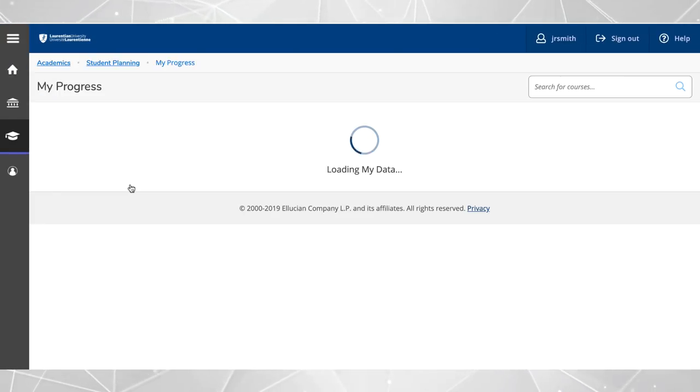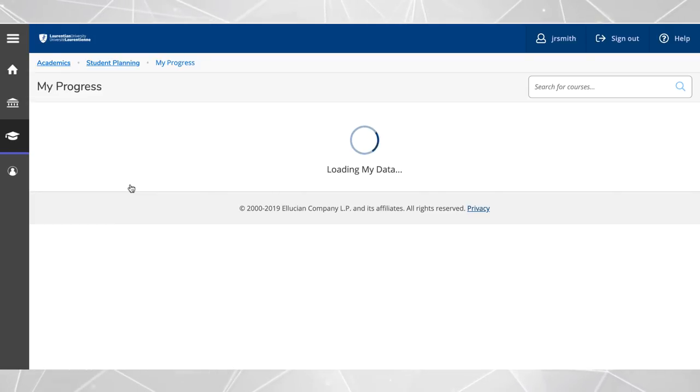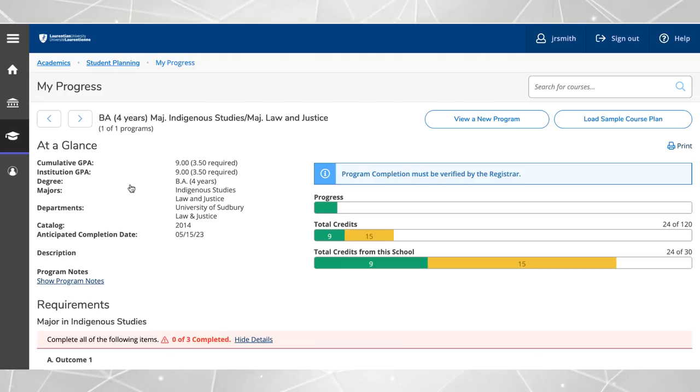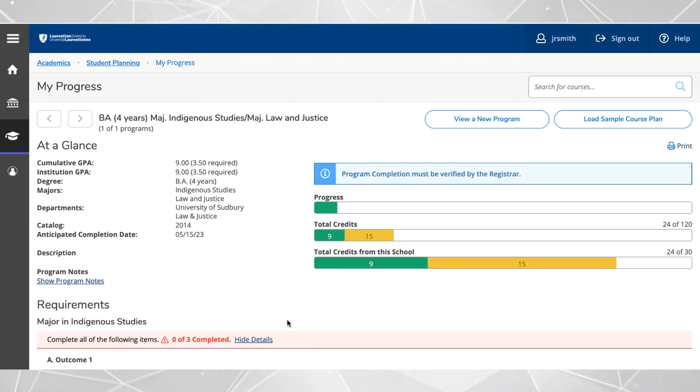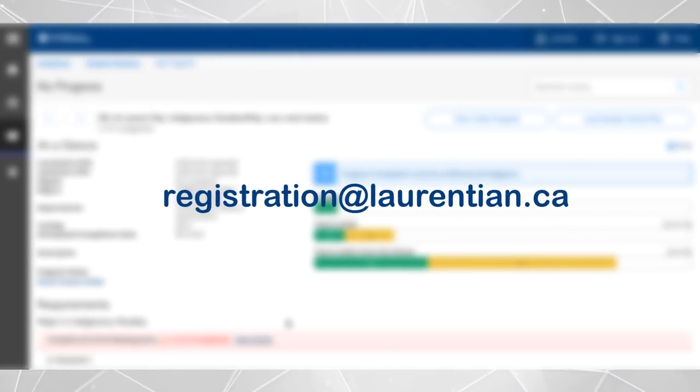Please remember that in order to use the student planning effectively, your specialization, major, or concentration needs to be displayed correctly. If your program does not reflect the correct specialization, major, or concentration, contact the registrar's office by email to request the change.